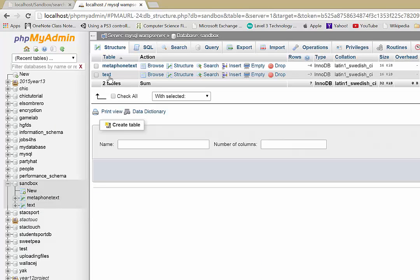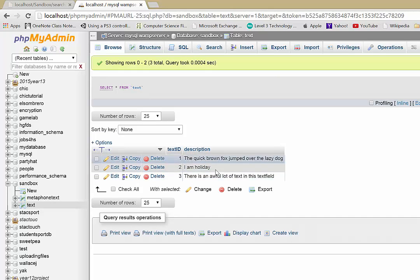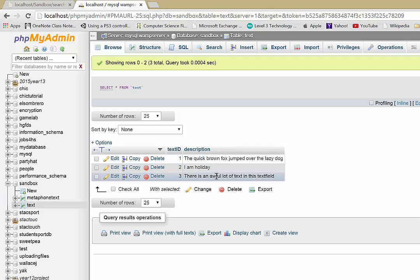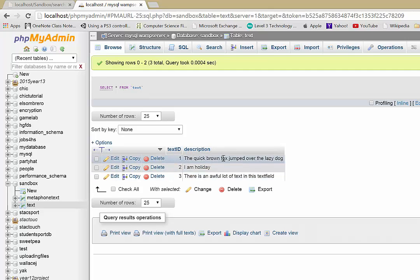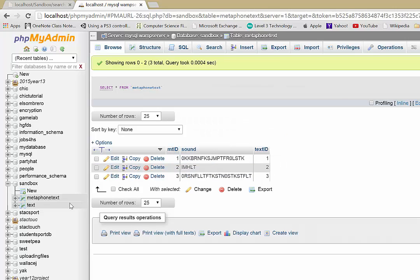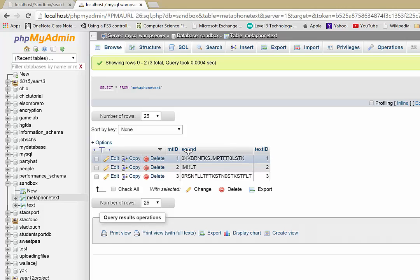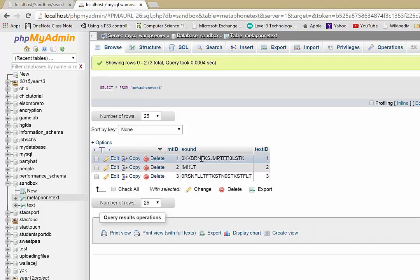And in our database here, I'm going to have two tables. I'm going to have the table that actually contains the text that we can search on. Or sorry, this will be what's displayed. So this would be the content on your website. So maybe the content on different pages or however you've organized it. But then I also have another table, which I've called Metaphon text, because in it, all it is, is actually the phonetic sounding out through this Metaphon function of the corresponding text in the text table.